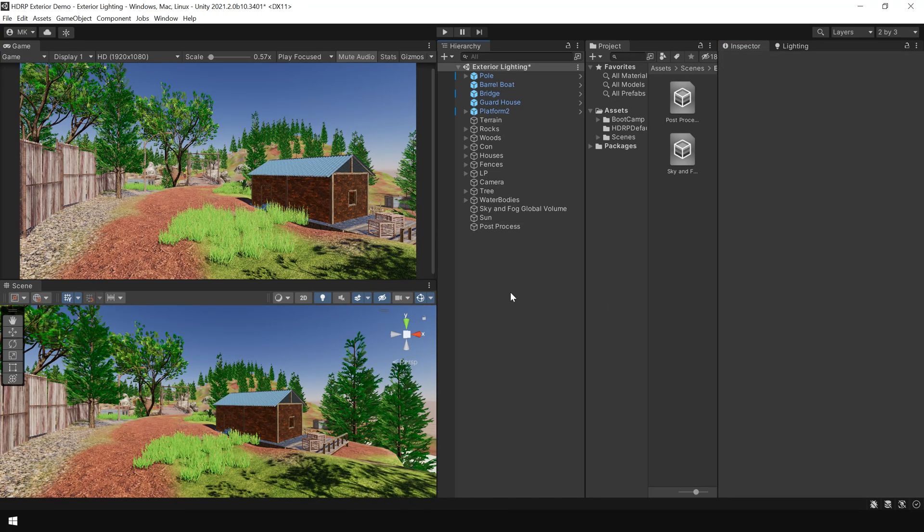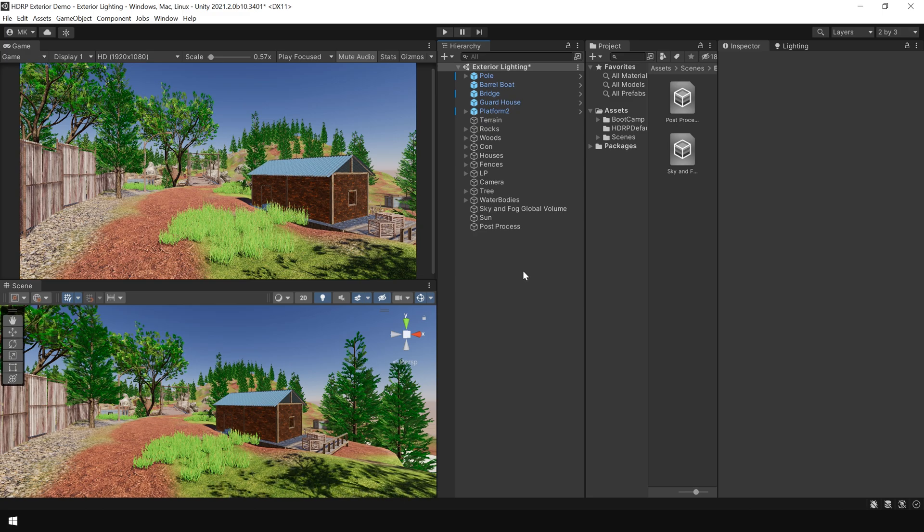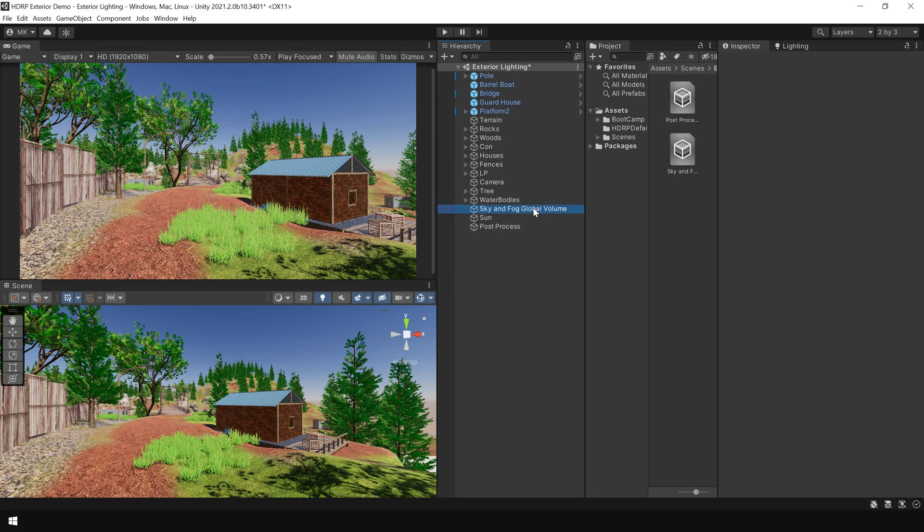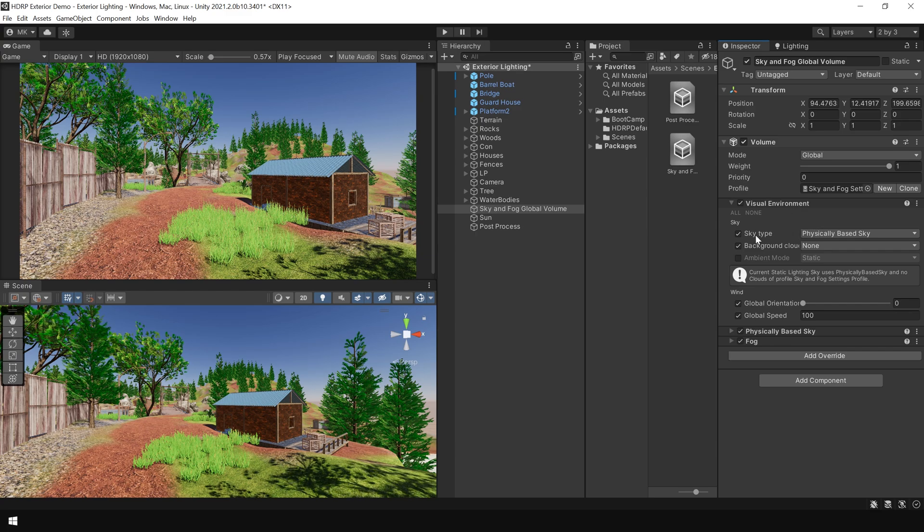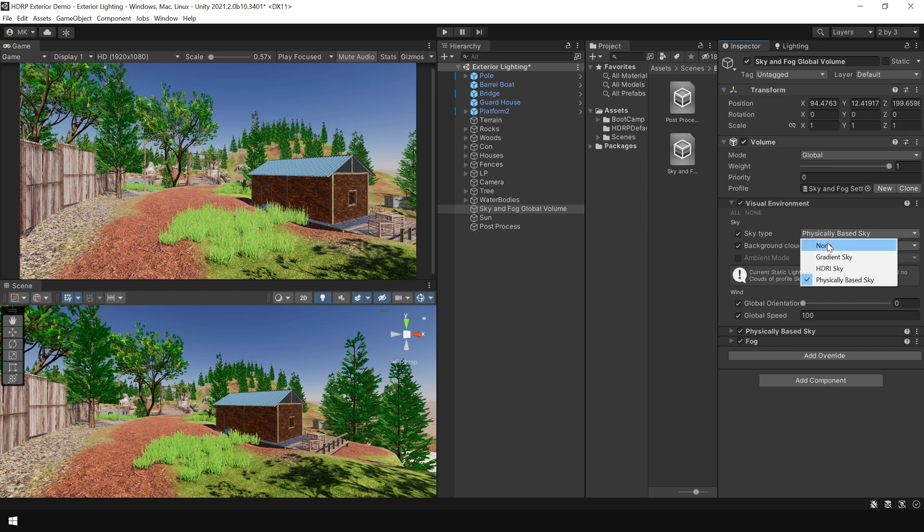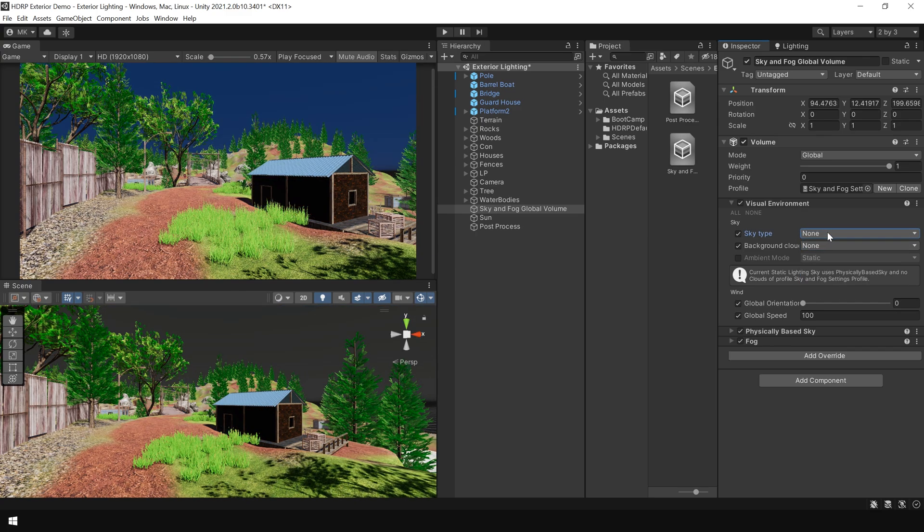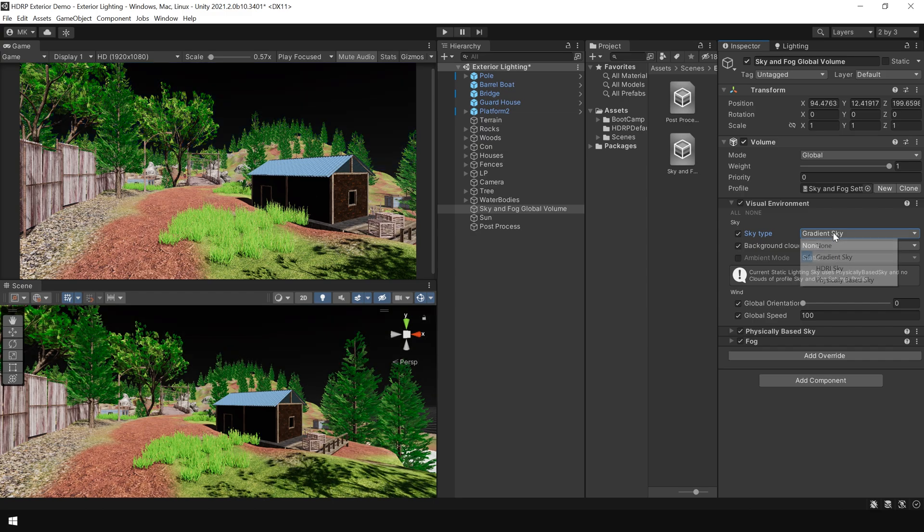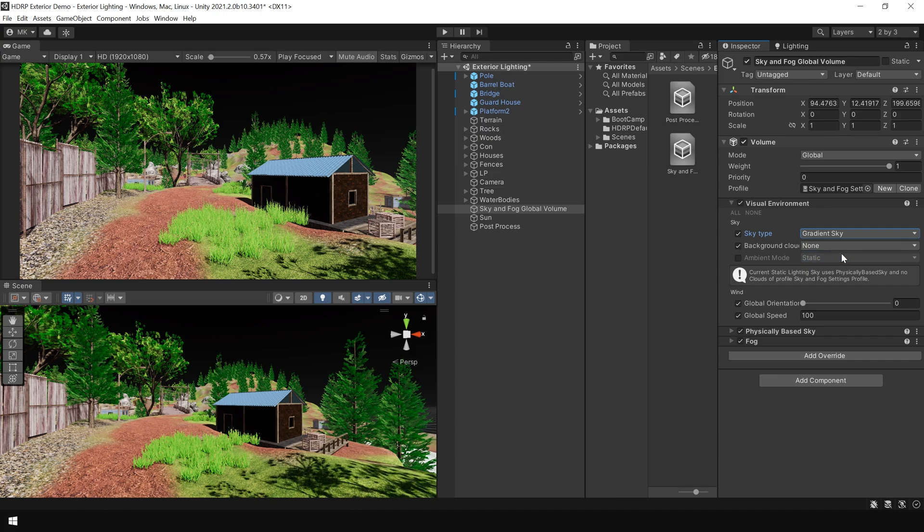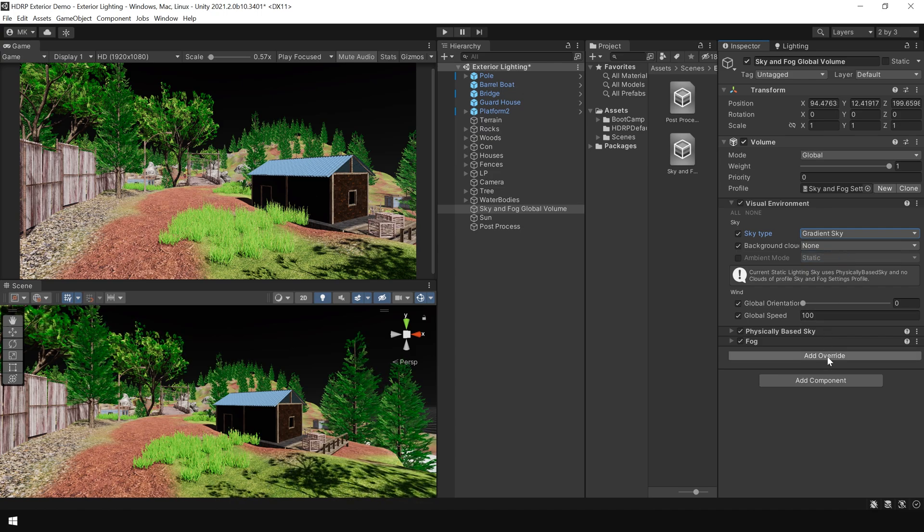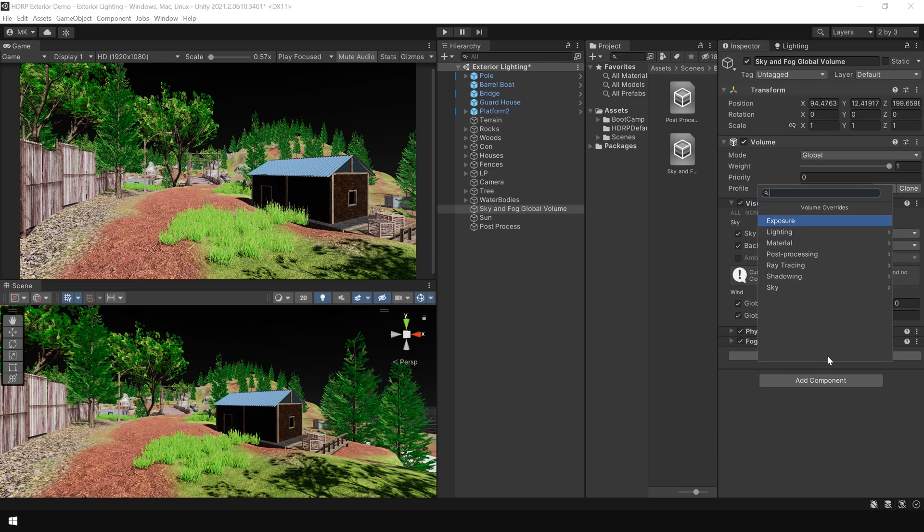Next, let's take a look at some of the sky types. I select the sky and fog volume and in the visual environment, here you can change your sky type, which is none, gradient or an HDRI image. So, let's say if you choose the gradient sky, then you also need to add a gradient sky override from here.